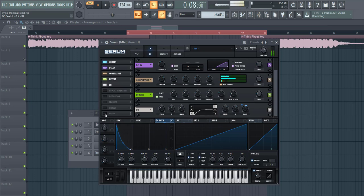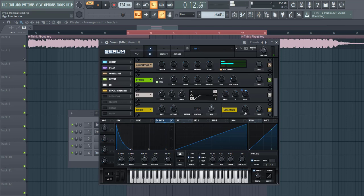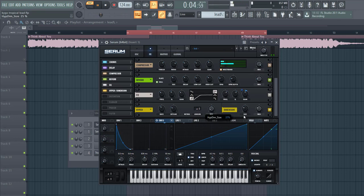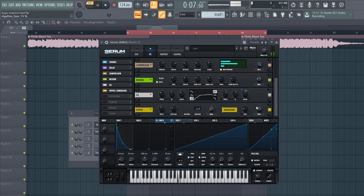And then to finish it off, some hyperdimension. So no hyper and just a little bit of dimension to open up the sound a bit more.